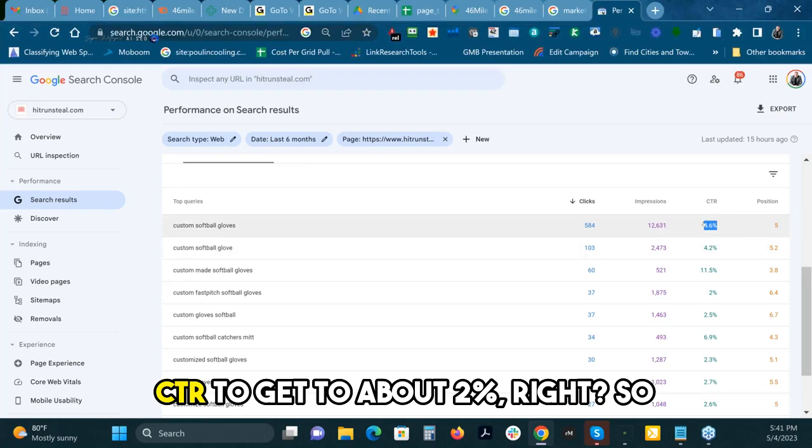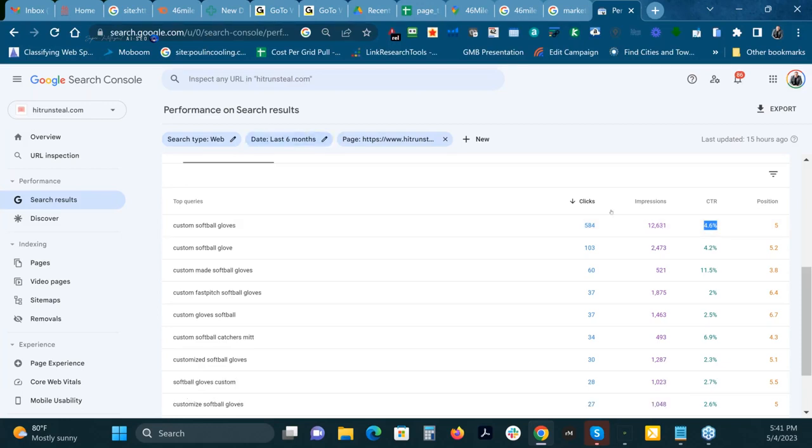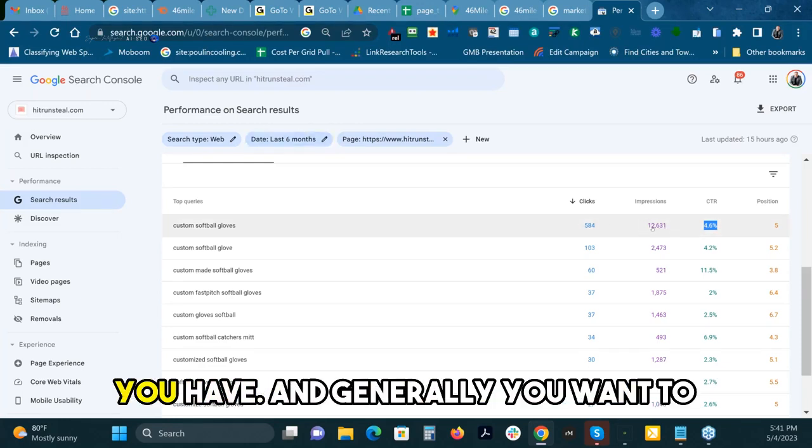Generally you're looking at the CTR to get to about 2%, right? So 2% of what? 2% of your time frame versus whatever impressions that you have.